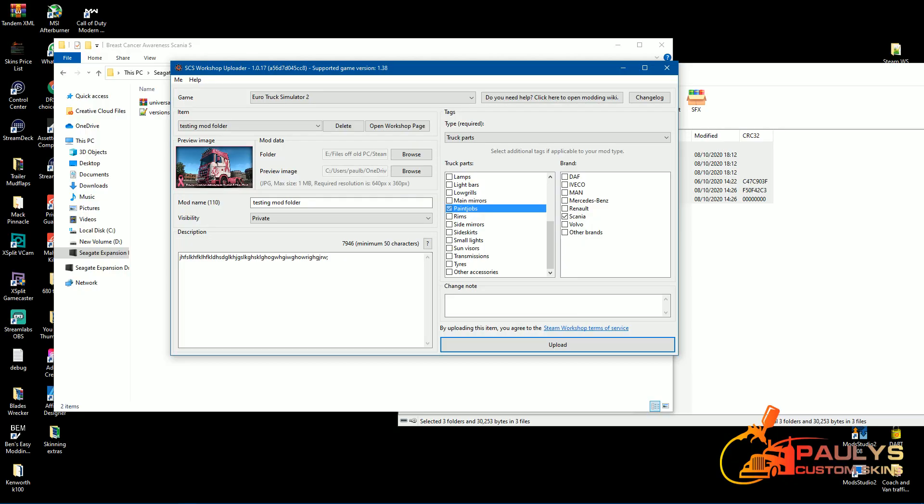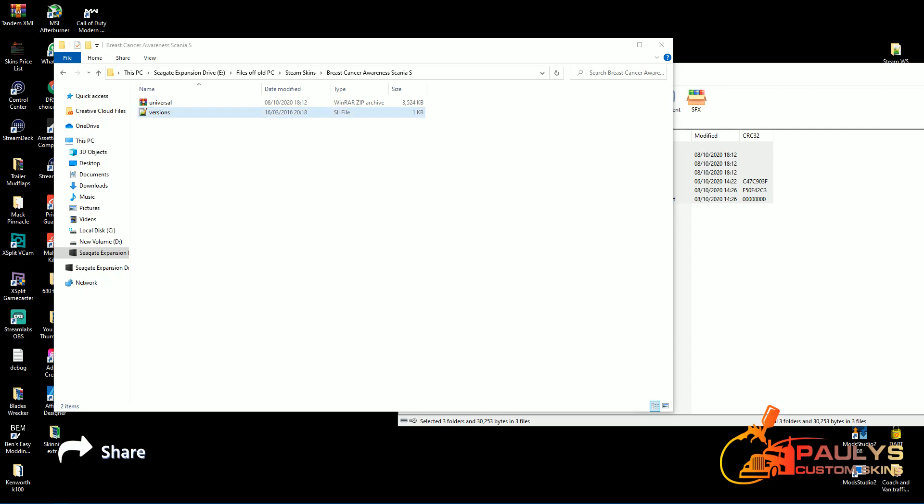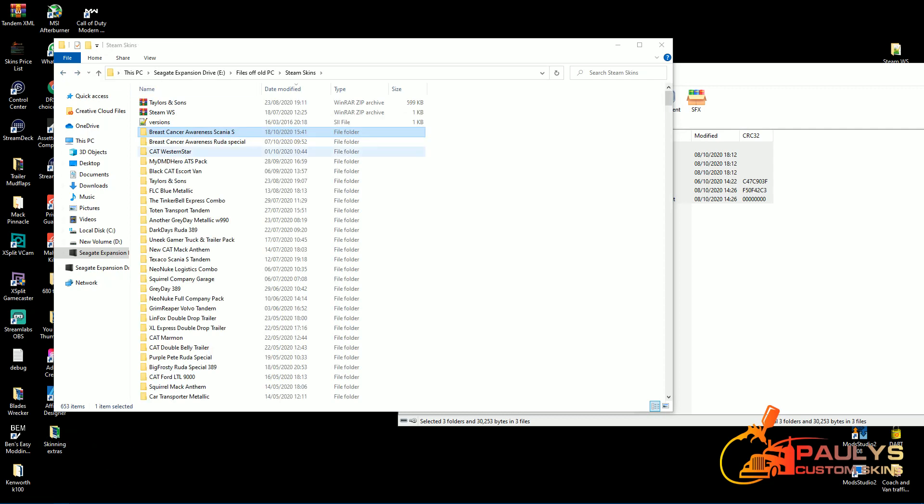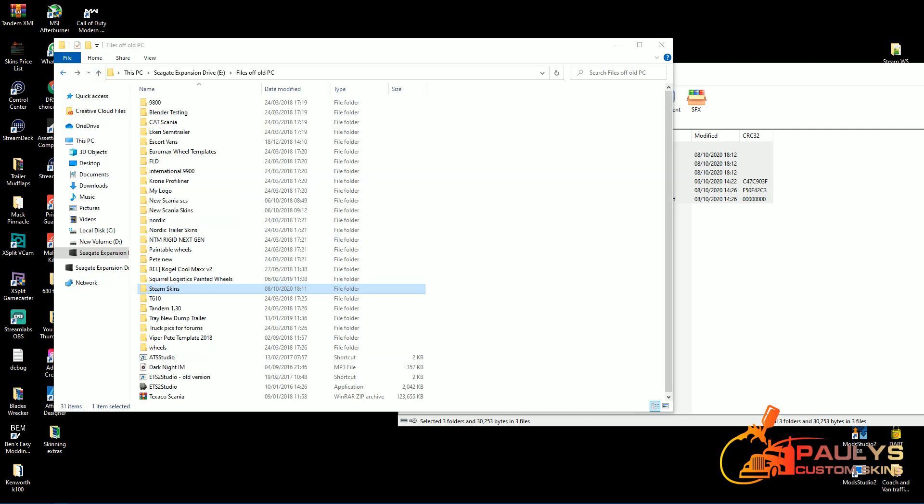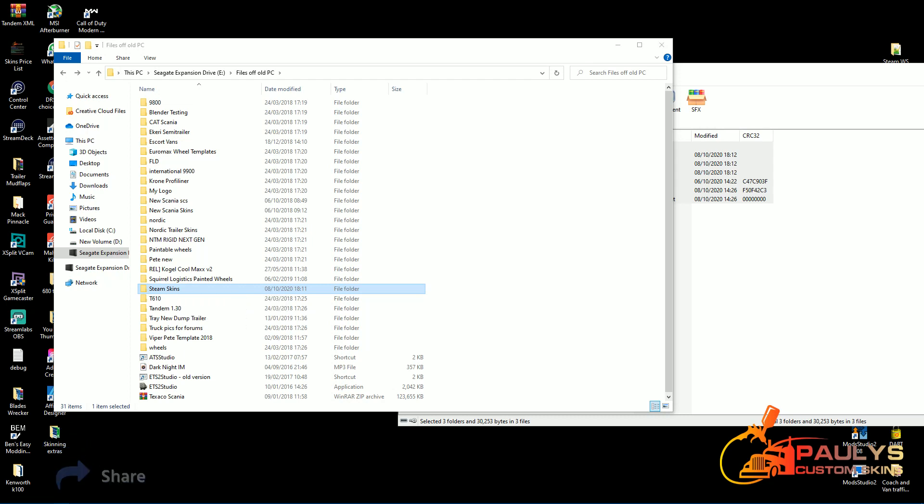So that's it, that's all you need to do. As I say, SII file in your folder, whichever you're making. I can even give you the, I'll put the SII file in the description for yourself to use, and that's it guys, that's all you need to do. Okay, hope that helps you, speak to you soon, bye.